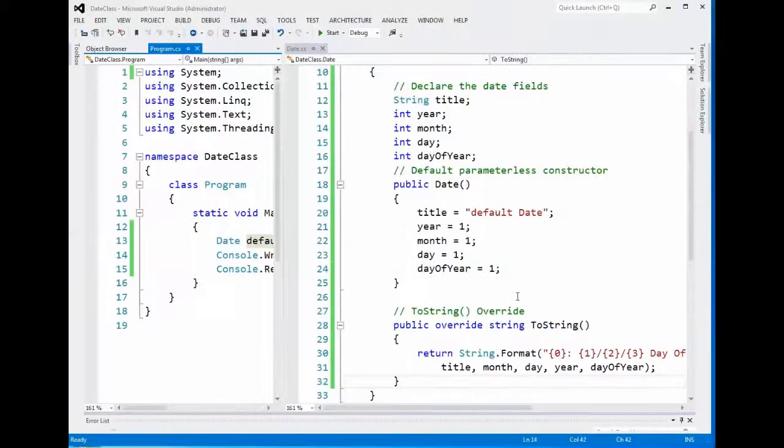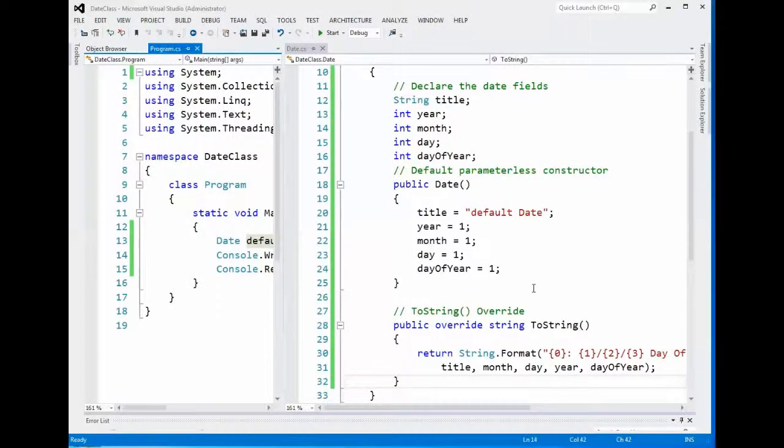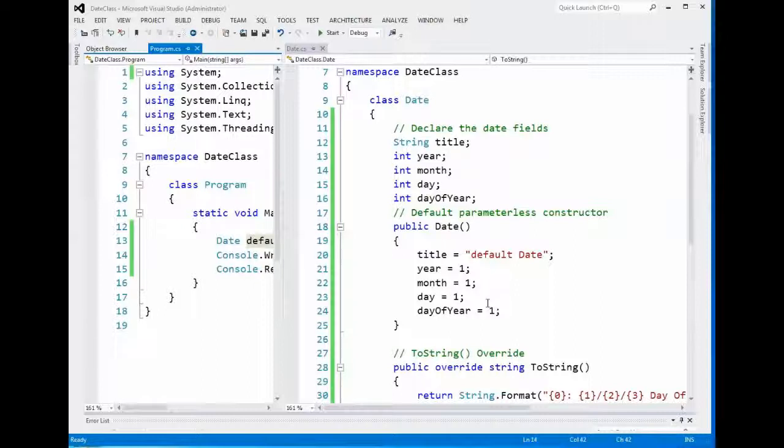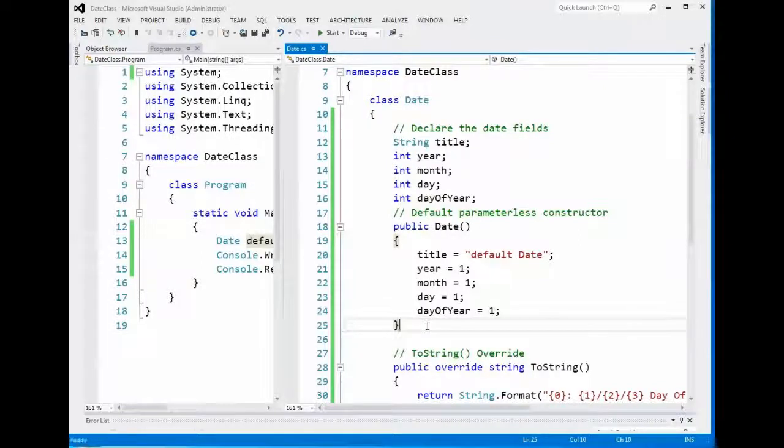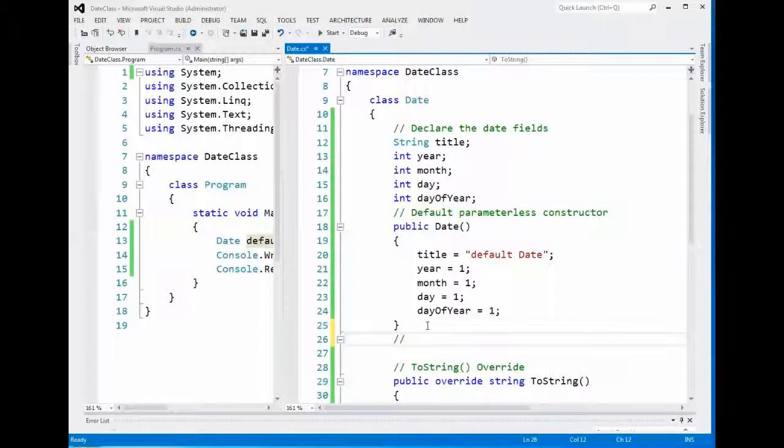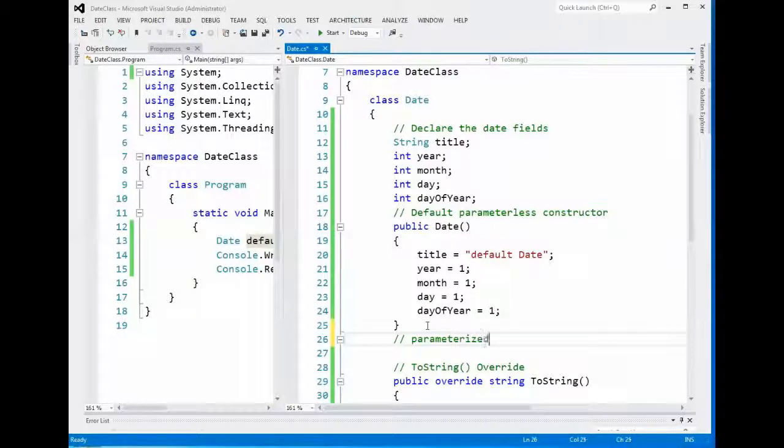Tutorial on constructors in object-oriented design. When we last left you coding heroes, you're in the throes of parameterless constructor construction. So what we're going to do now is make a constructor with parameters. Guess what you call it? It's a parameterized constructor.